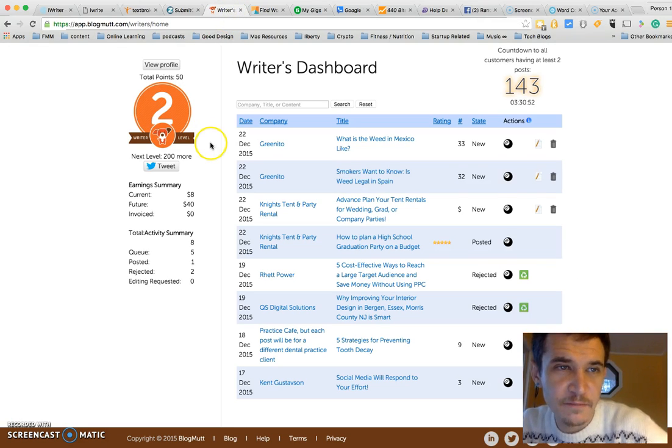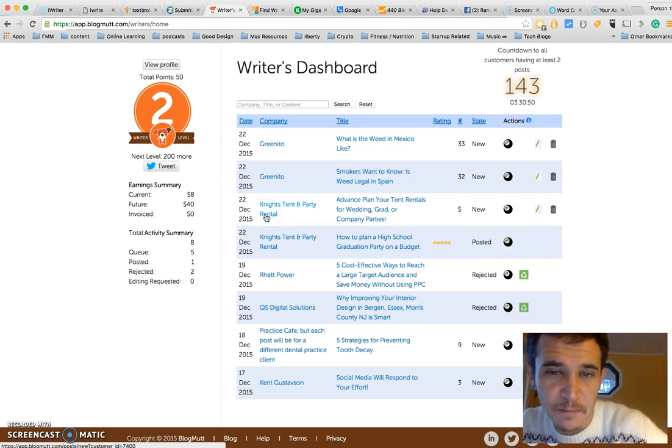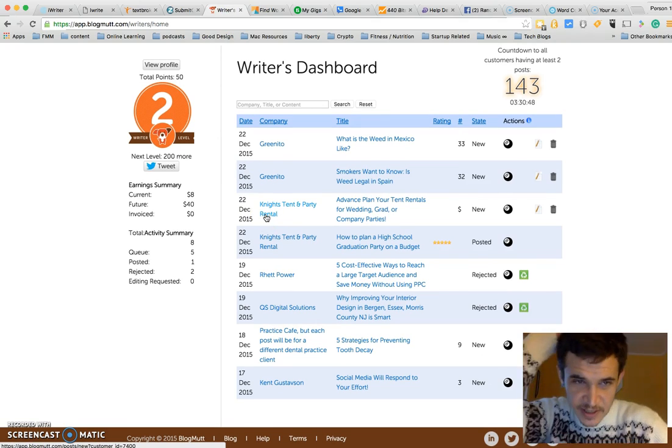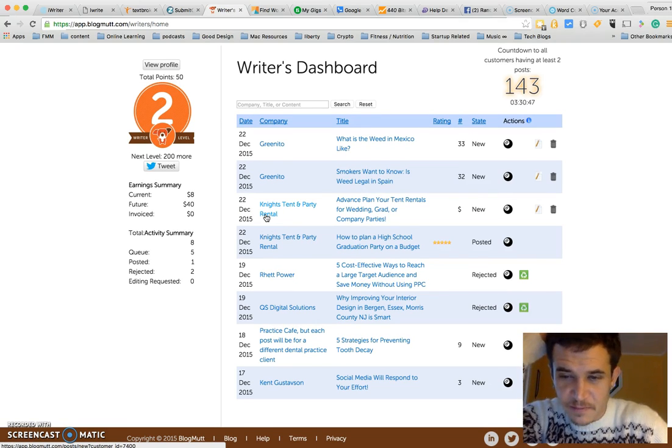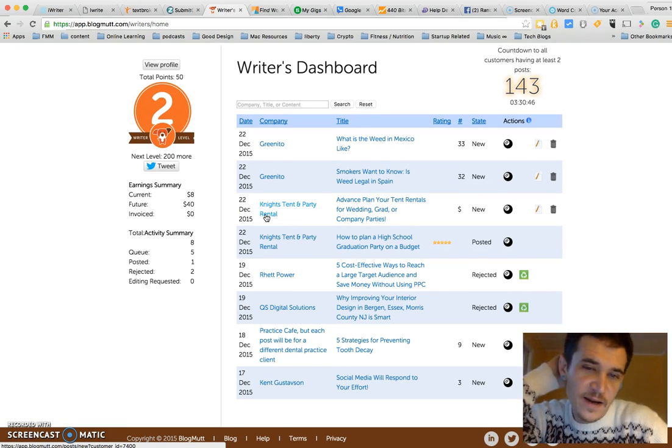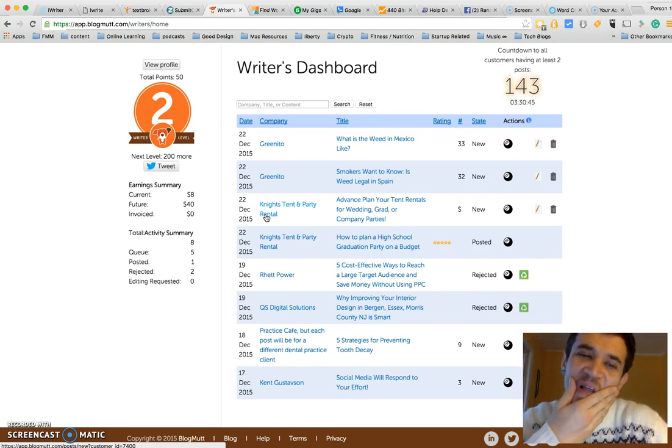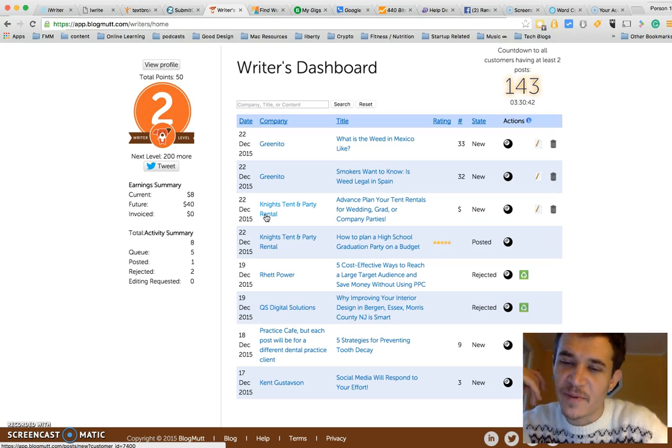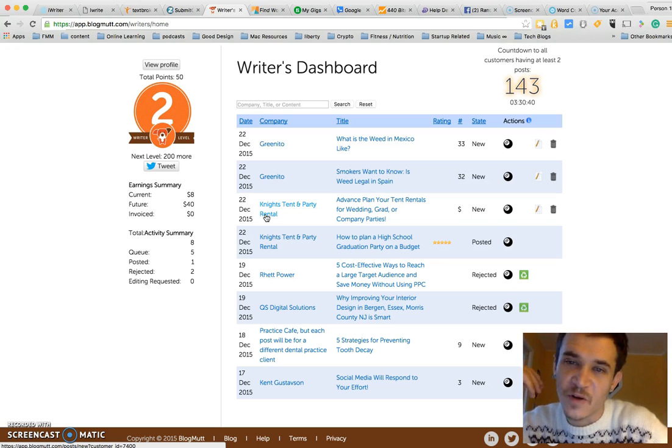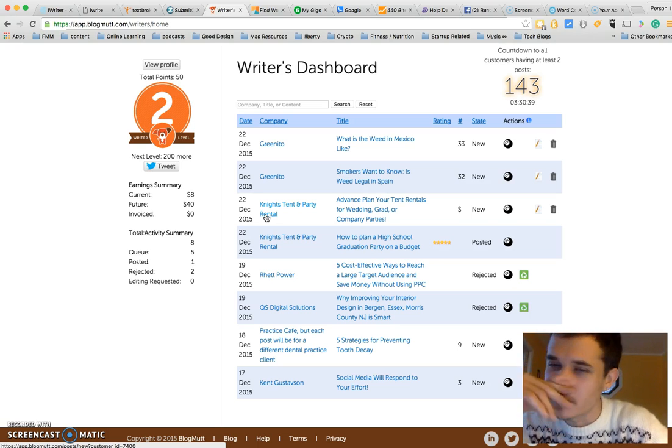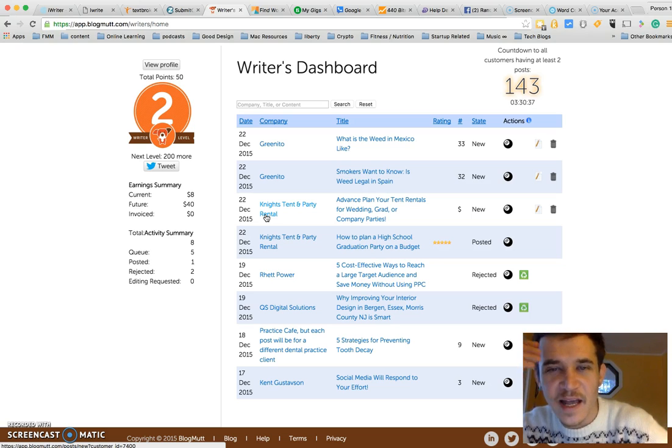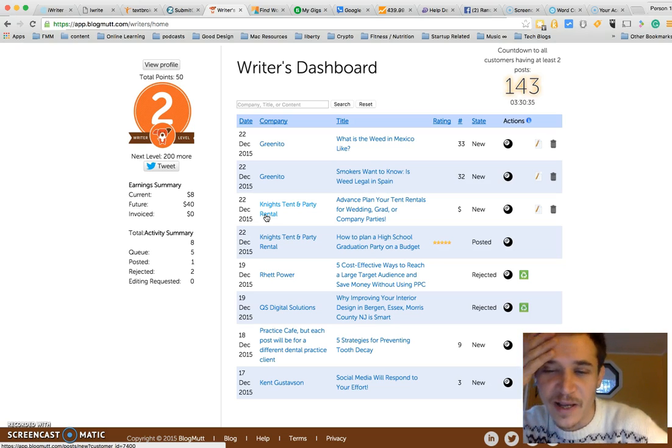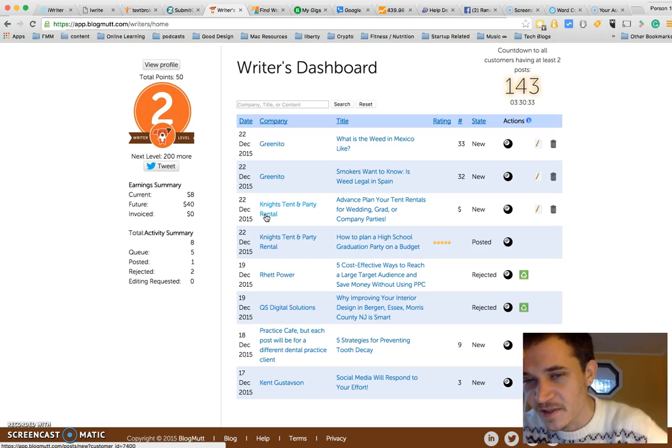Blogmutt, B-L-O-G-M-U-T-T. This one's interesting. They have level ups and points and all that, but they don't guarantee that you're going to get paid for everything you write. A lot of them don't, but this one's very weird. You make it, you wait, you don't get paid until a week after it gets posted.